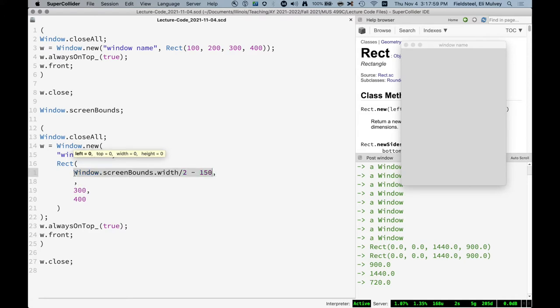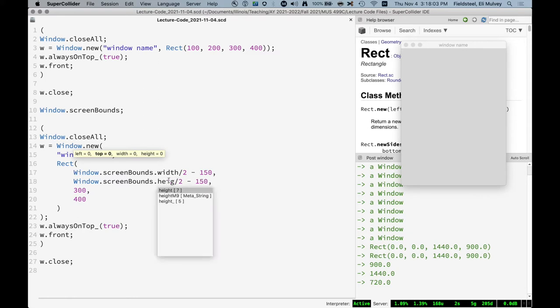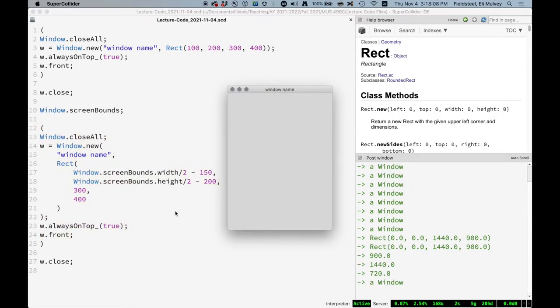And we do a similar thing for the position from the bottom of the screen, where we say cut the height in half and bring it up half the height of the window. And there we go. Always right in the middle of the screen.